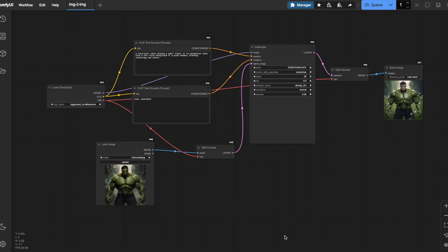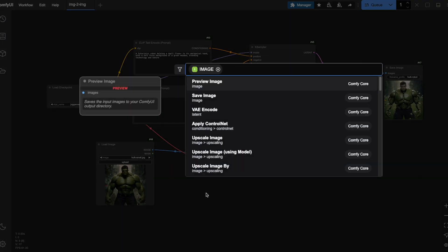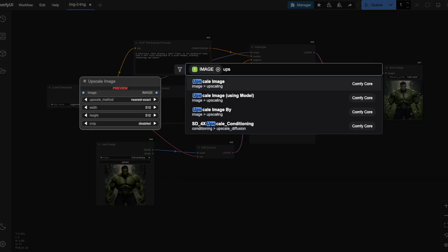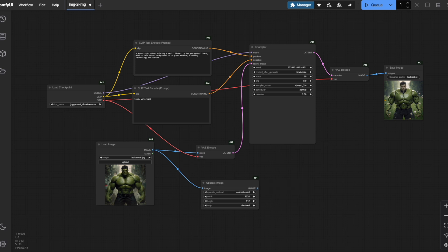So what can we do about this? Let me show you how to control the output size using an upscale node. I'll drag the blue image output from our load image node onto the canvas and search for a node called upscale image. By default, this node is set to 512x512 pixels, but we can easily change this to any dimensions we want. In this case, 1024x1024.